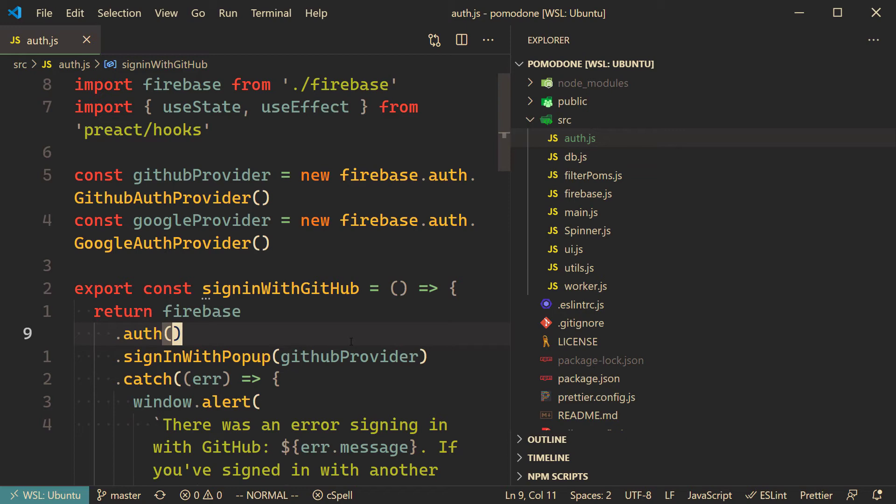So I just want to share with you today a quick tip around the VS Code breadcrumbs feature. The breadcrumbs are these things up here that show you the path to the file.